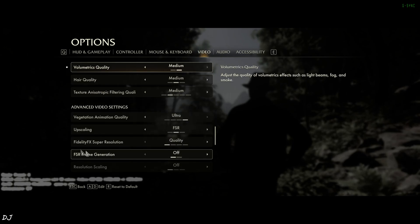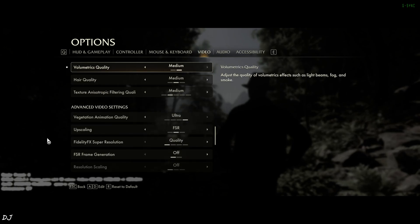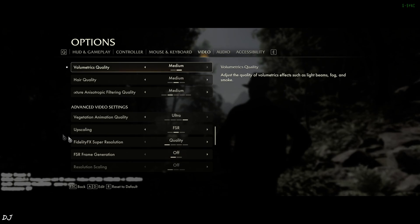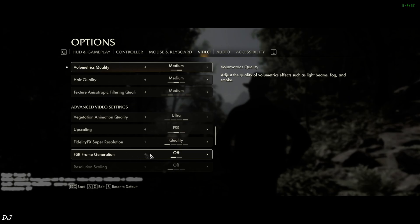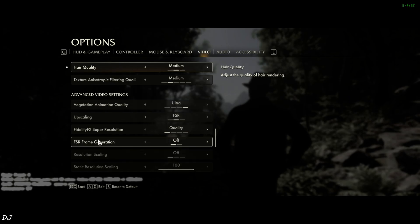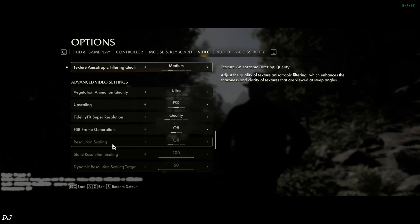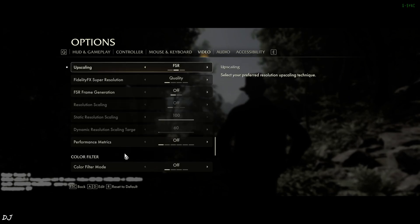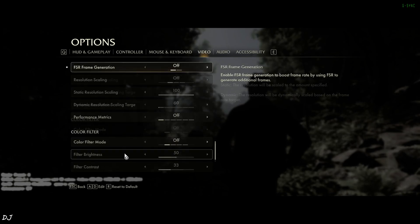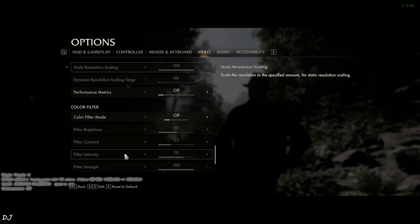This is very important: before installing the mod, just set the upscaler to FSR and disable FSR frame generation. Otherwise, the game will crash. Using the upscaler's quality preset does not matter — I just wanted to show you the settings.